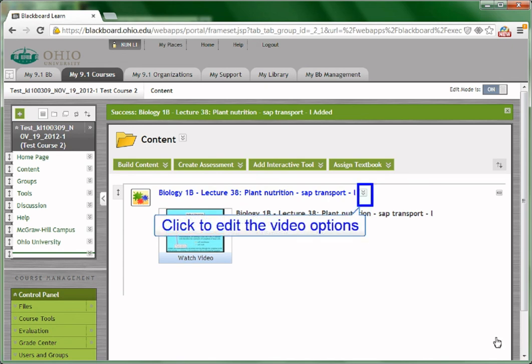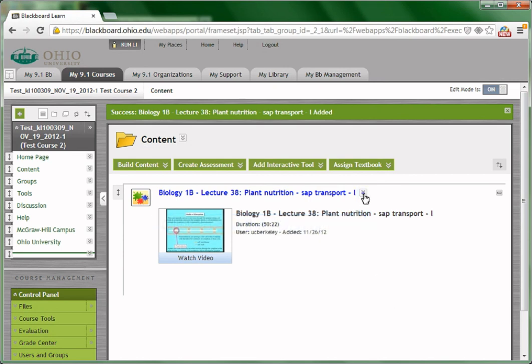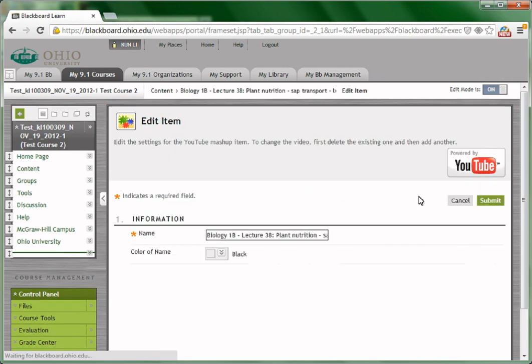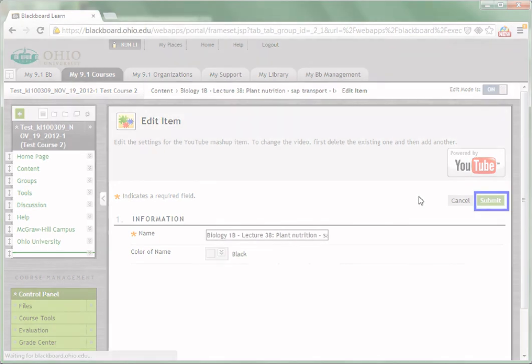If you would like to edit the video options again, choose the double arrow beside the video. Click edit, edit the video options, and then click submit to save the changes.